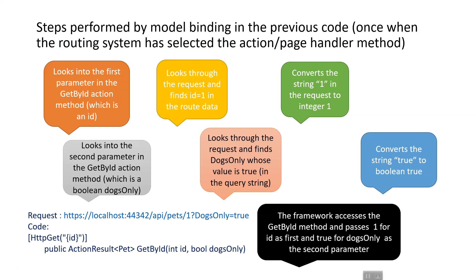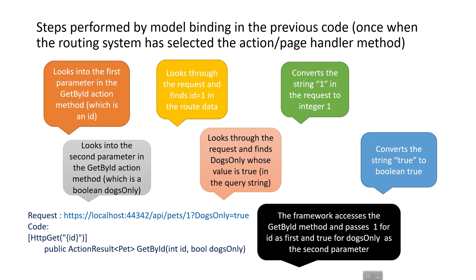It finds the dogsOnly word whose value is true in the query string, which is then mapped to the boolean dogsOnly parameter. This is case insensitive. It converts the string 'true' to boolean true. Then the framework accesses the GetById method and passes 1 for id as the first parameter and true for dogsOnly as the second parameter. That's how it works in action.